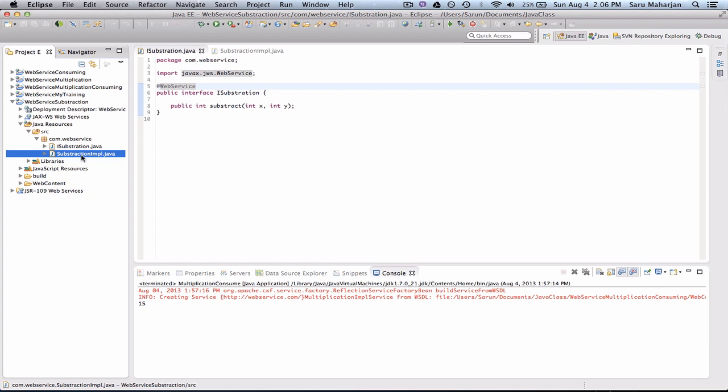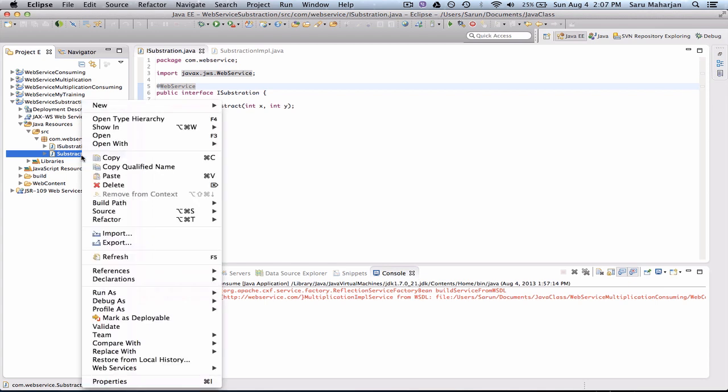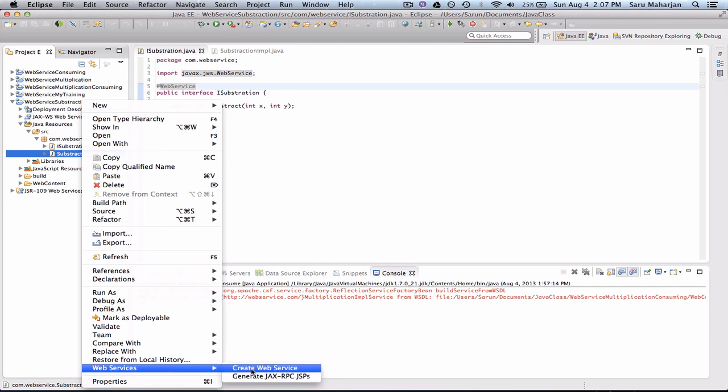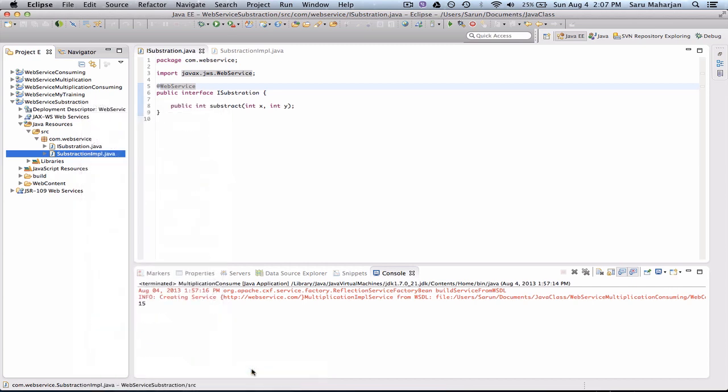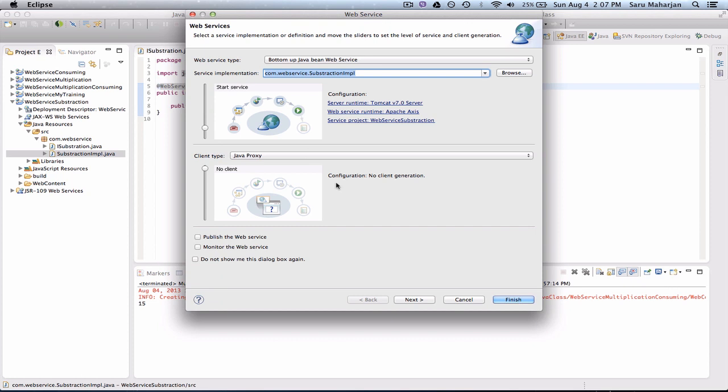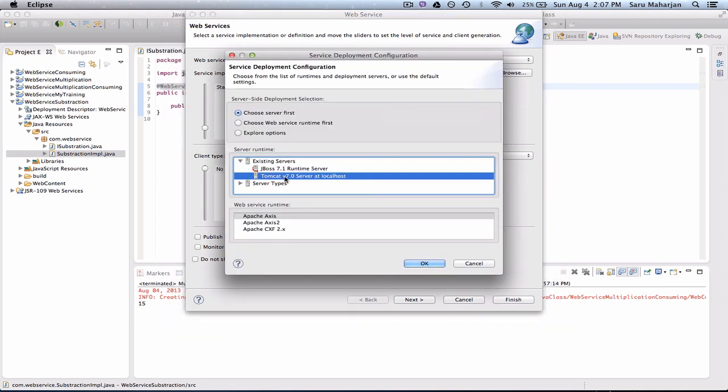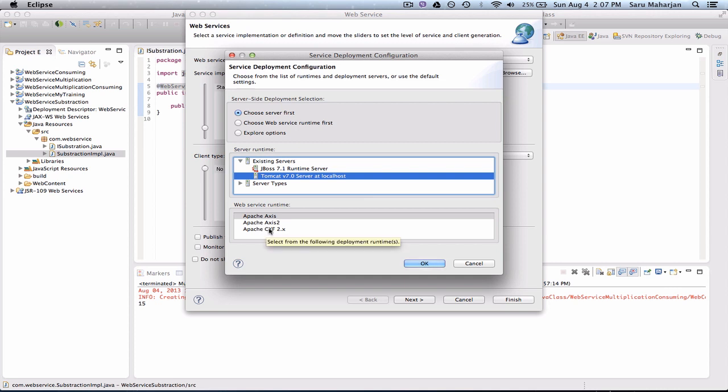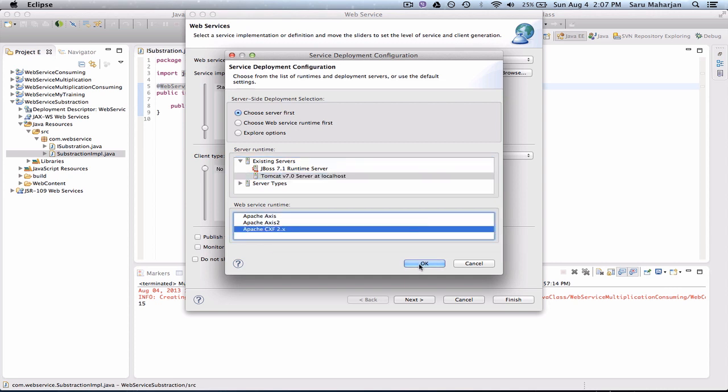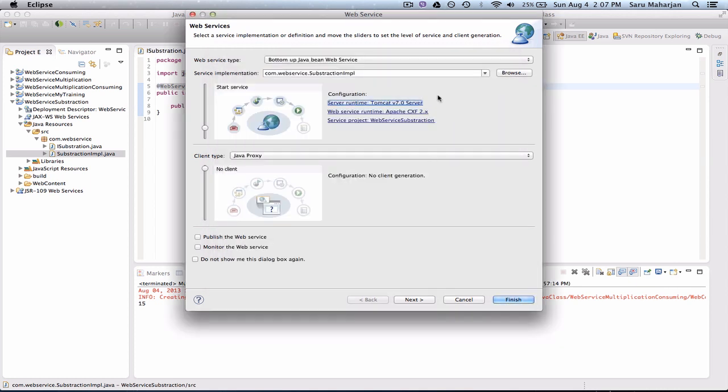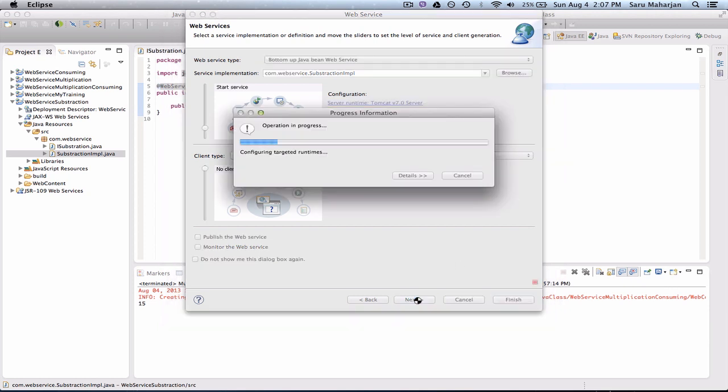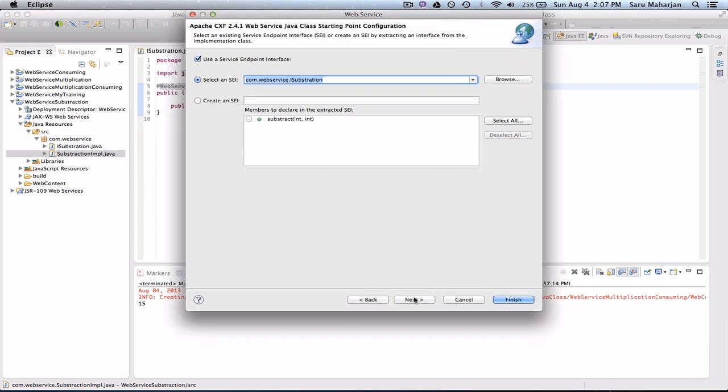Now, let's click on your implementation class. Right click, go to Web Services, Create Web Service. You should get something like this on your screen. So here, make sure you are using Tomcat, whichever server you want. So I have two. I'll use Tomcat. And we need to make sure you're using Apache CXF. Now see, Apache CXF and Tomcat. Next, next. Let's do next again.